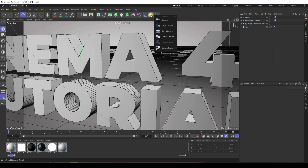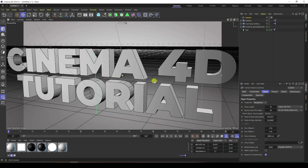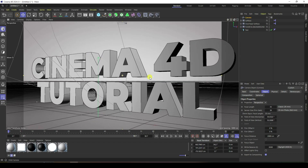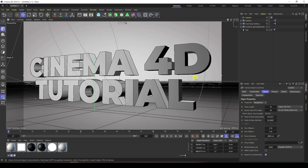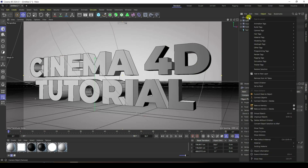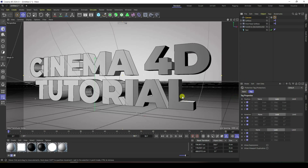Now take the camera, set your camera angle. Go to back view and rotate a little bit. That's my camera angle. Lock this camera with a rigid body tag and use protection. My camera is locked. I increase the frame count to 500.